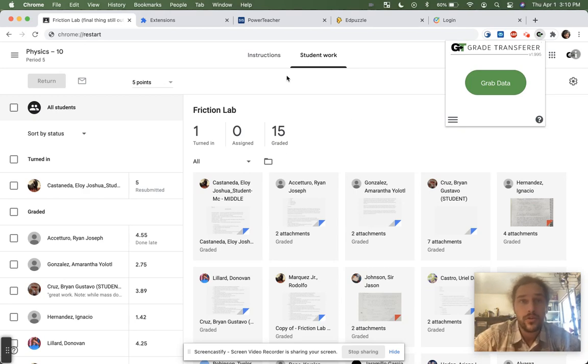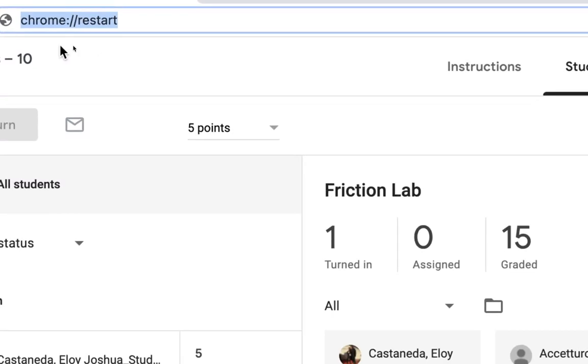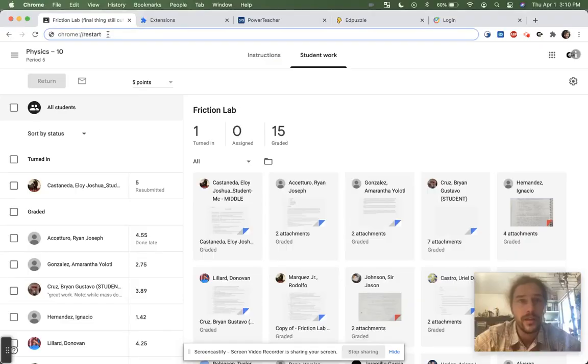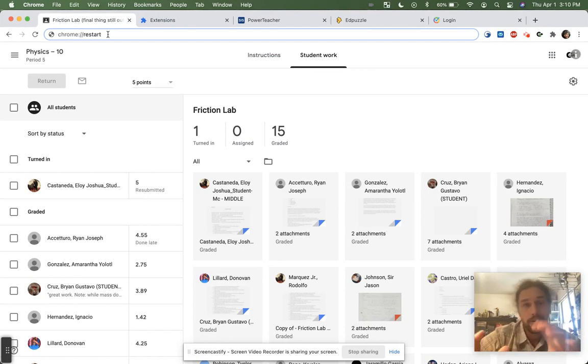One of the things that you can do is you can simply navigate to chrome://restart. That will restart your Chrome browser, and in that process, it also fixes some of the update and installation files that might be stuck in the old version or in the new version.